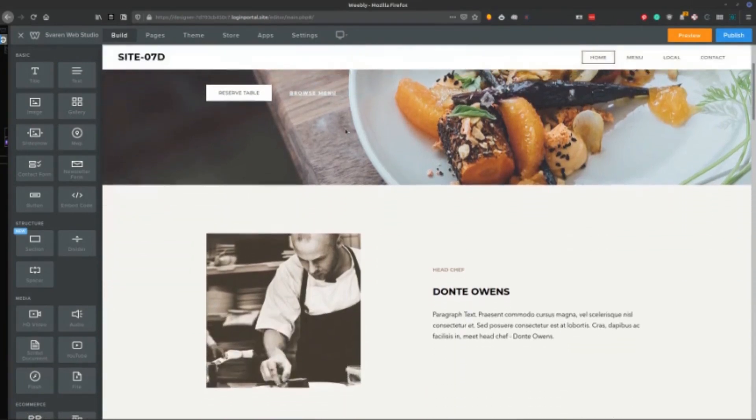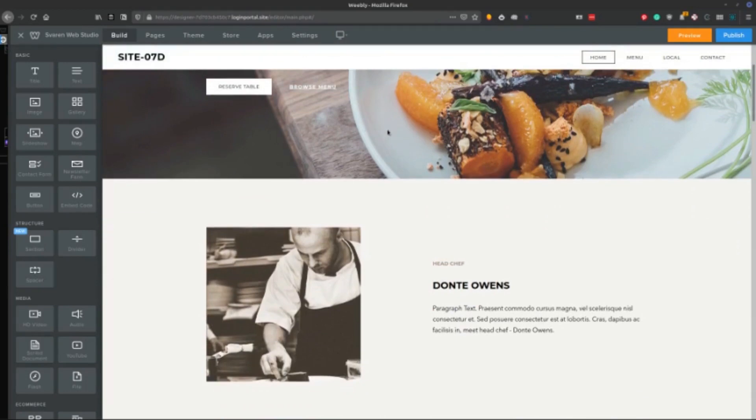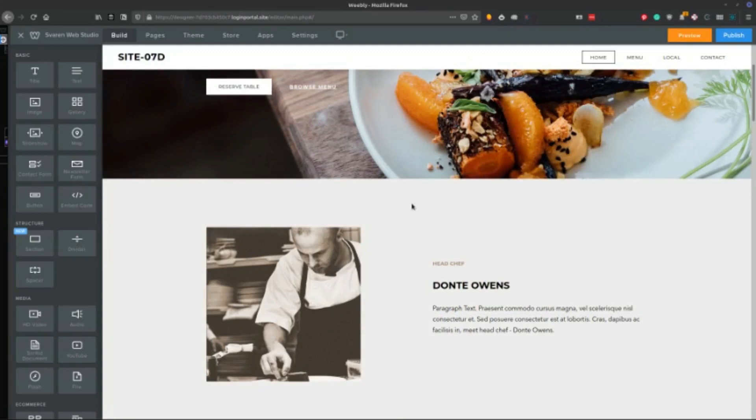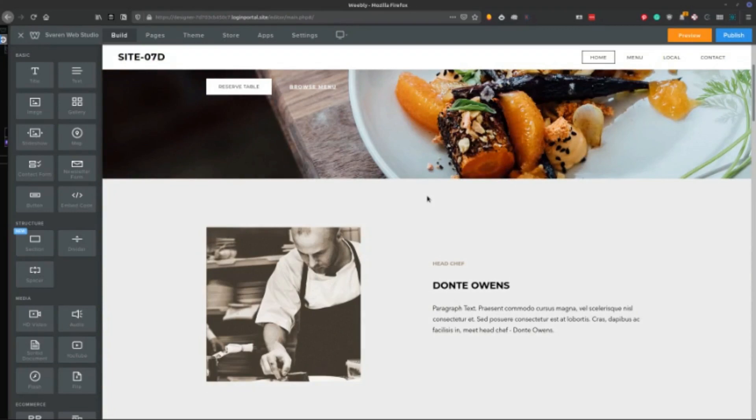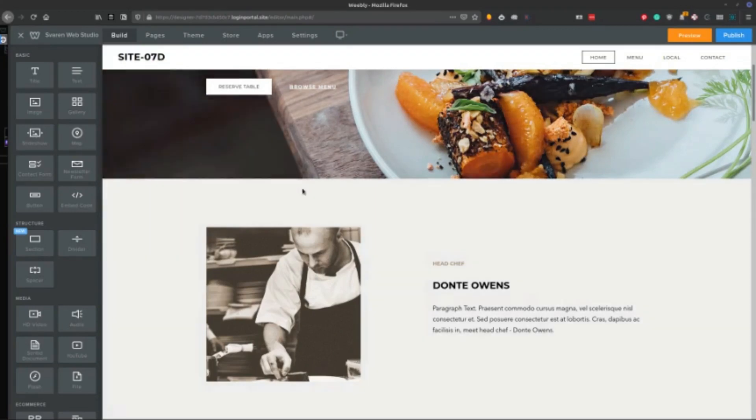So for building the site quickly, Weebly has a disadvantage because there's going to be less pages or less templates to choose from that'll give you that headstart versus something like Squarespace where they're going to have a huge headstart for you because they have a lot of pre-made templates.